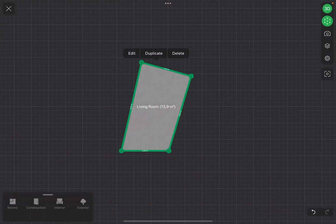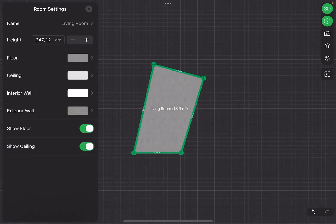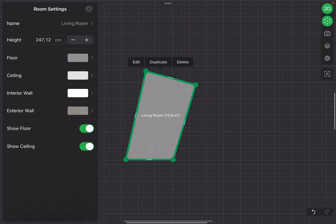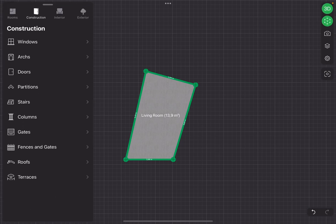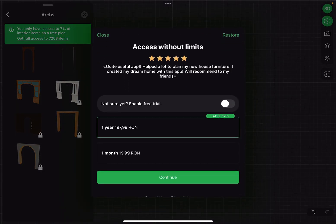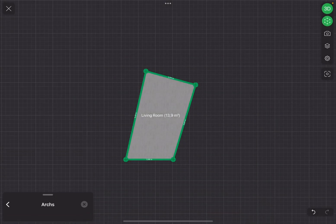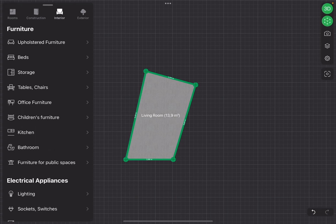Tap on Done. This is the living room. You can edit it by tapping on Edit — you can move things around, add more, or remove elements. From here you can start constructing and add construction elements to your design, or add interior elements.